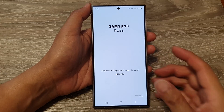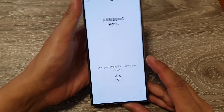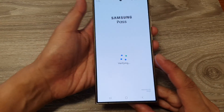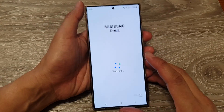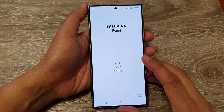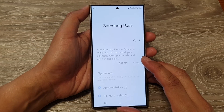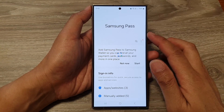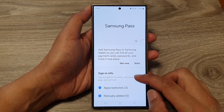Now you need to verify yourself — I'm going to sign in with my fingerprint. We're now on the Samsung Pass page.